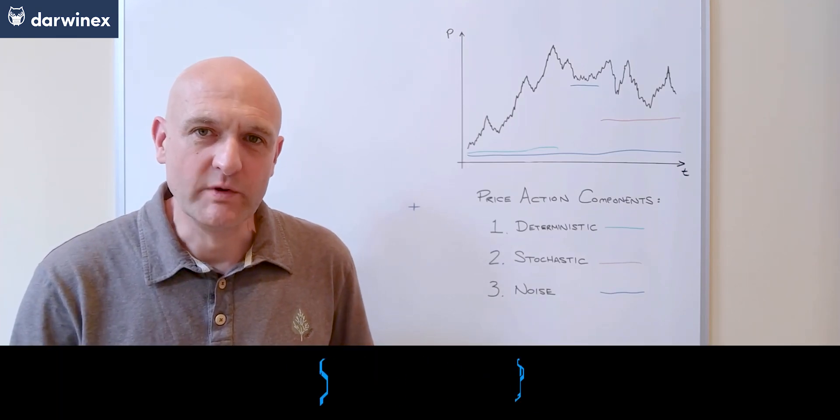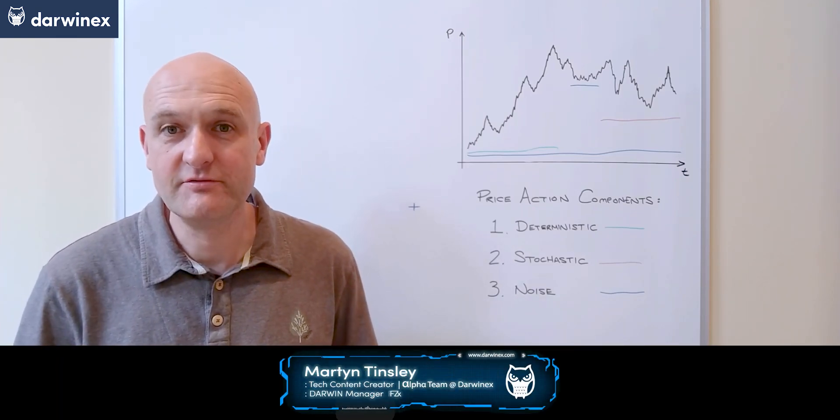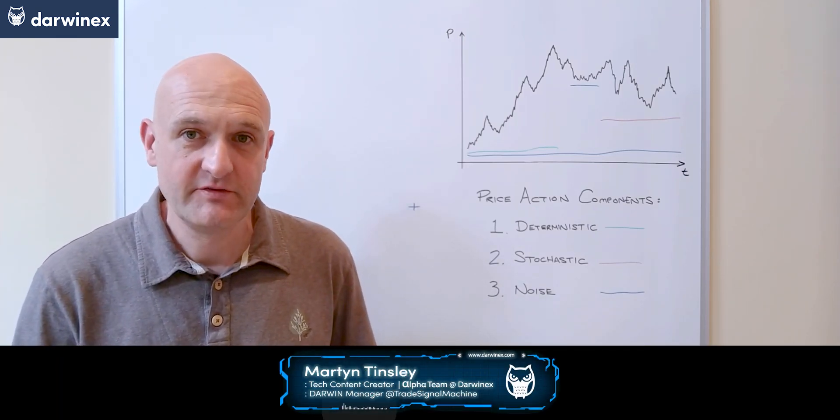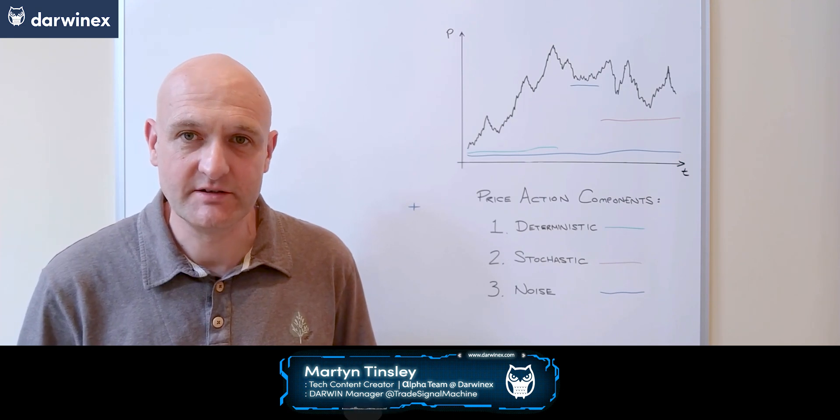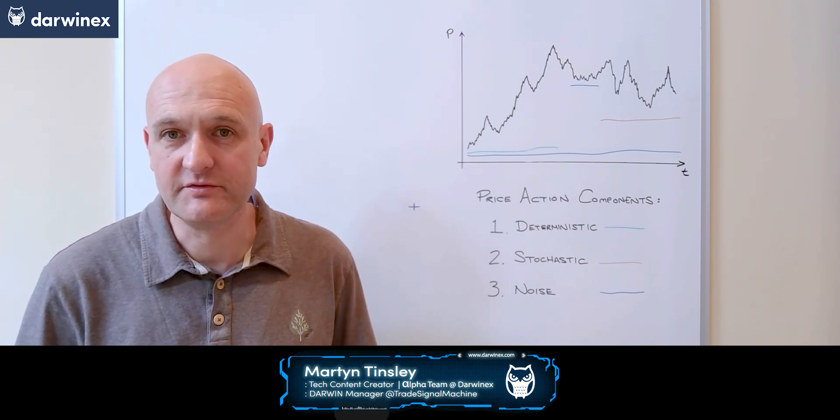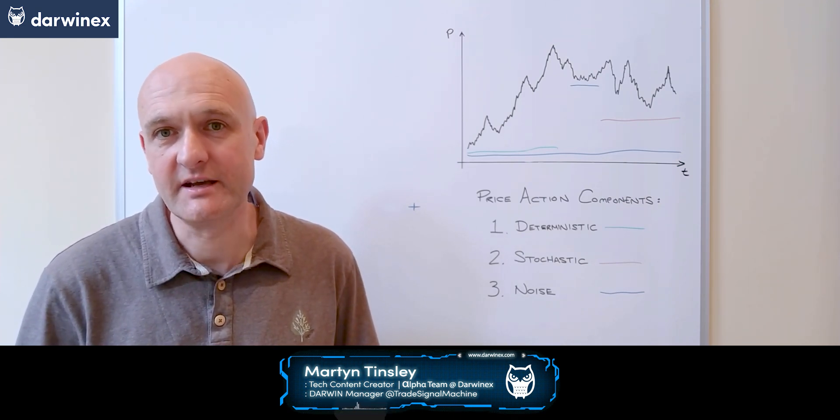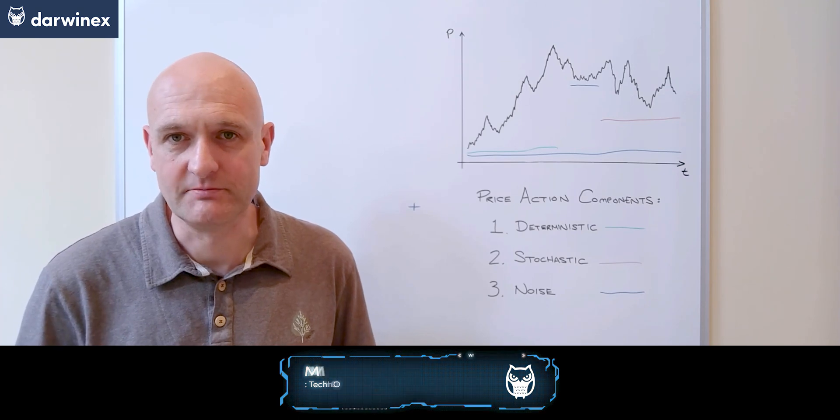In part 6.1, we took a look at how the component of noise fits into financial time series, alongside the components of deterministic and stochastic price action.